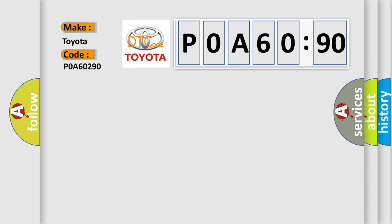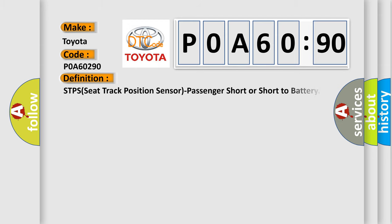Toyota car manufacturers? The basic definition is STPS seat track position sensor passenger short or short to battery.